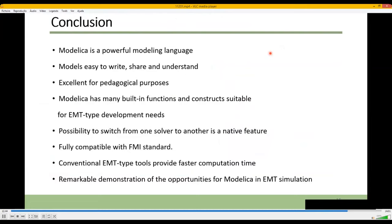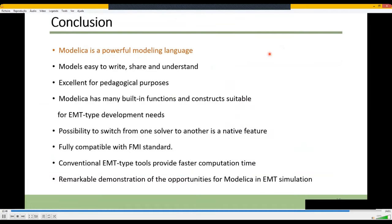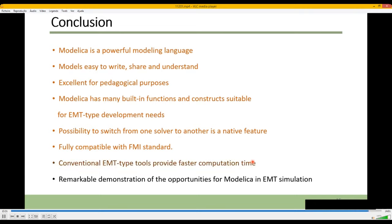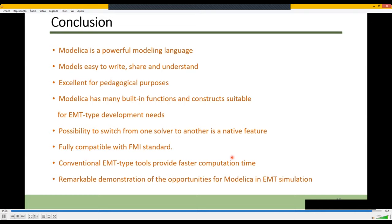Let's conclude the presentation. Modelica is a powerful language for EMT simulation. The two major electrical elements — the wideband and constant parameter models — are demonstrated here. Modelica models are easily readable and understandable, which is important for pedagogical purposes. Built-in operators such as derivative and delay make modeling easier. Since the model is decoupled from the solver, it's possible to switch from one solver to another. Modelica is compatible with FMI, allowing co-simulation and model exchange, with the number of supporting software increasing. The computation time is not yet comparable with EMT-type tools, but the future is promising. We believe there is opportunity for Modelica EMT simulation of power systems.